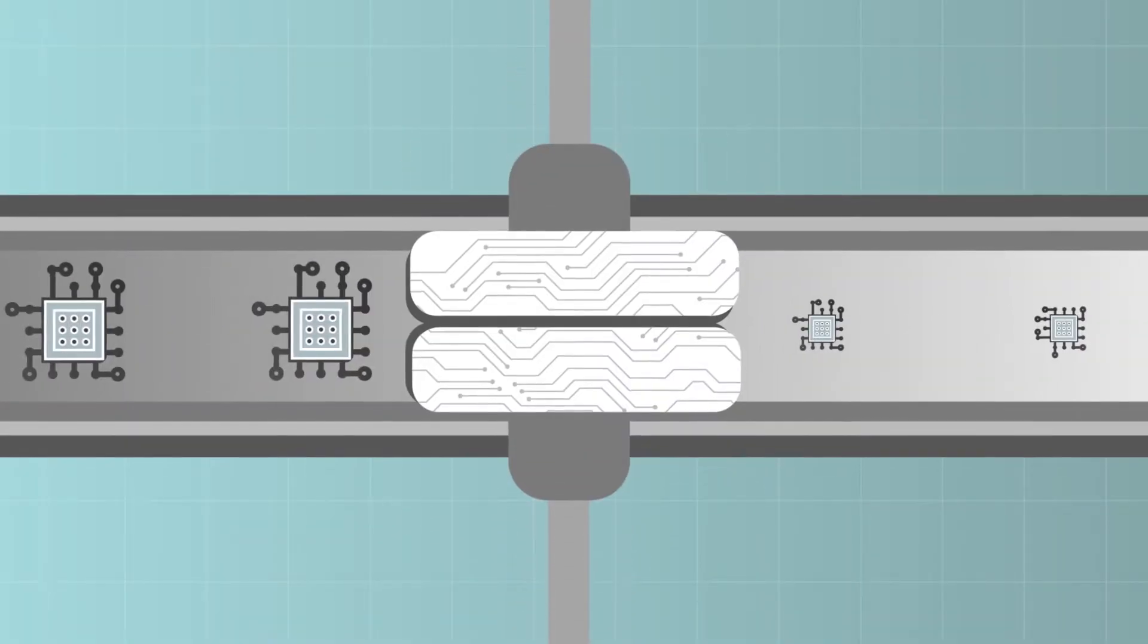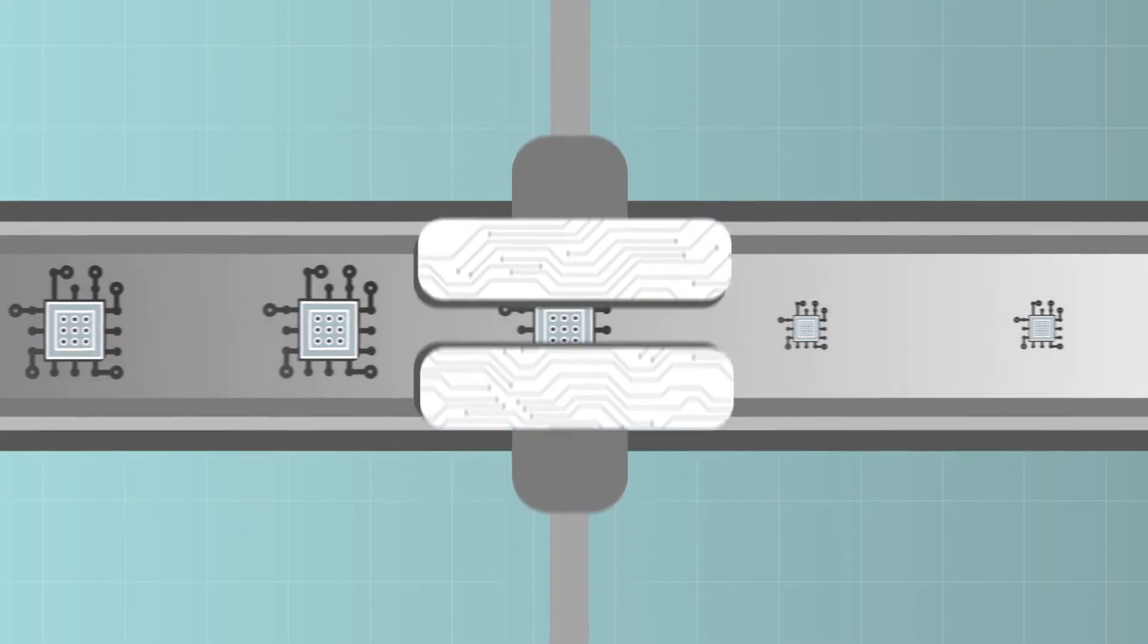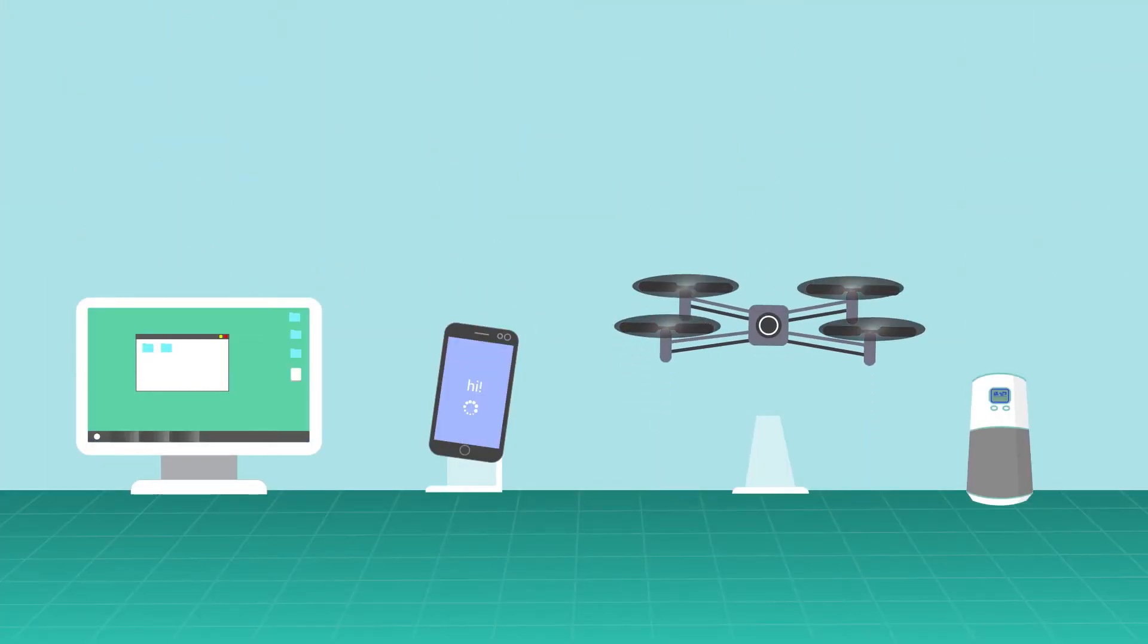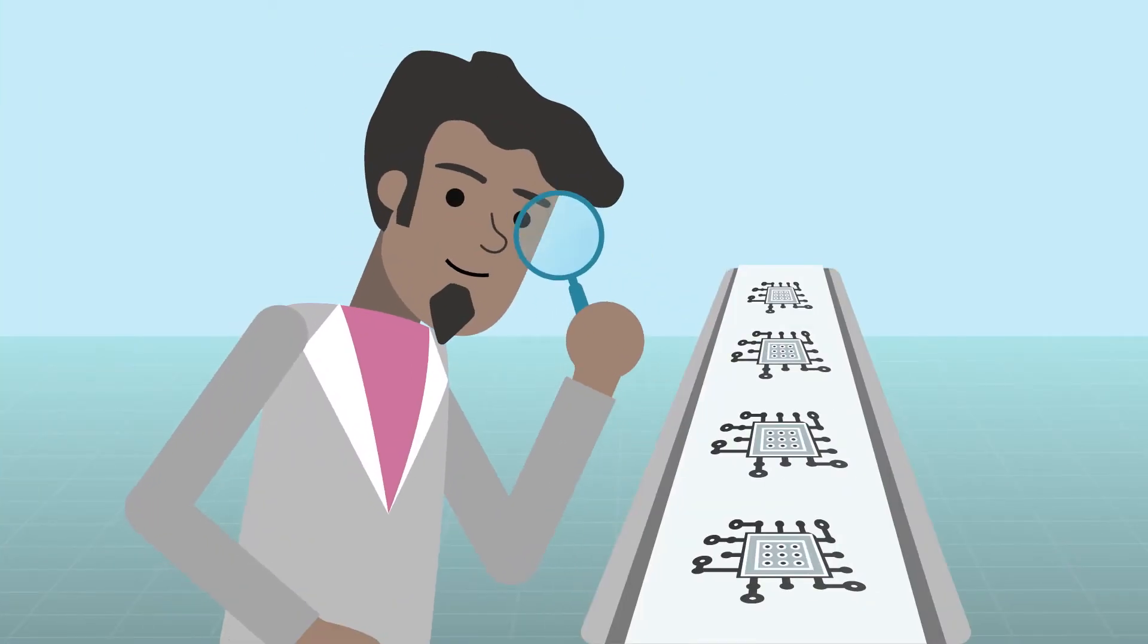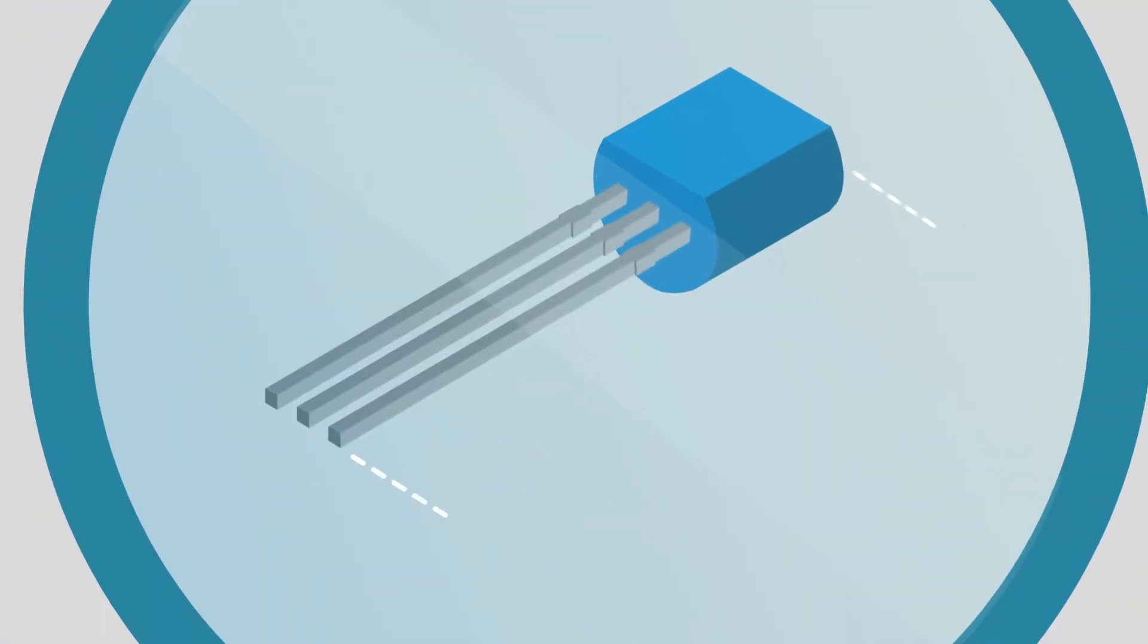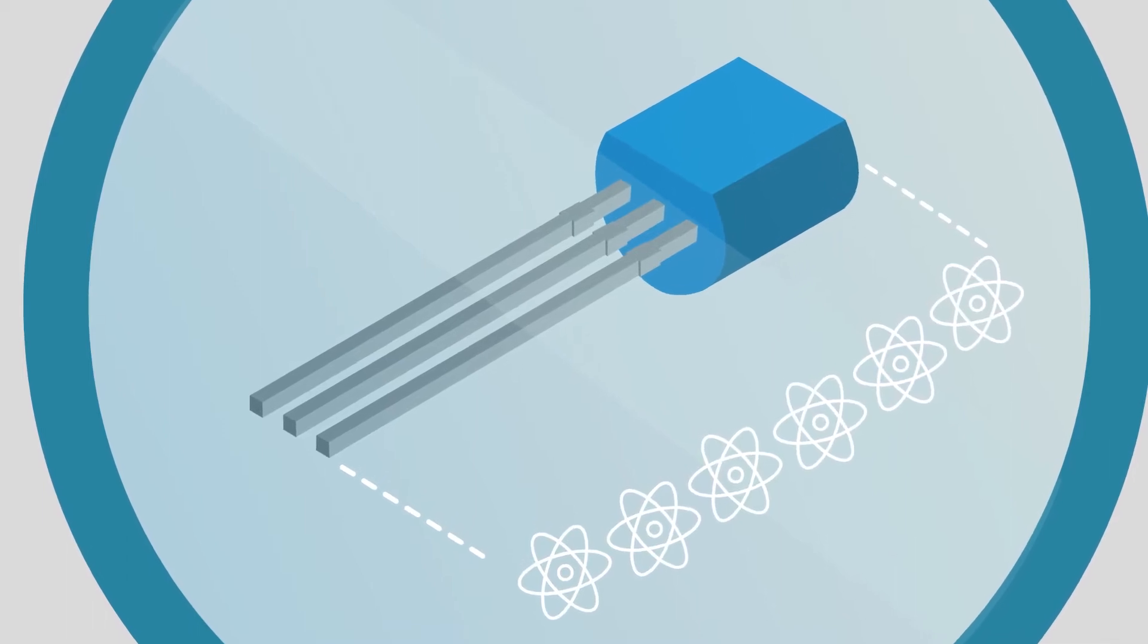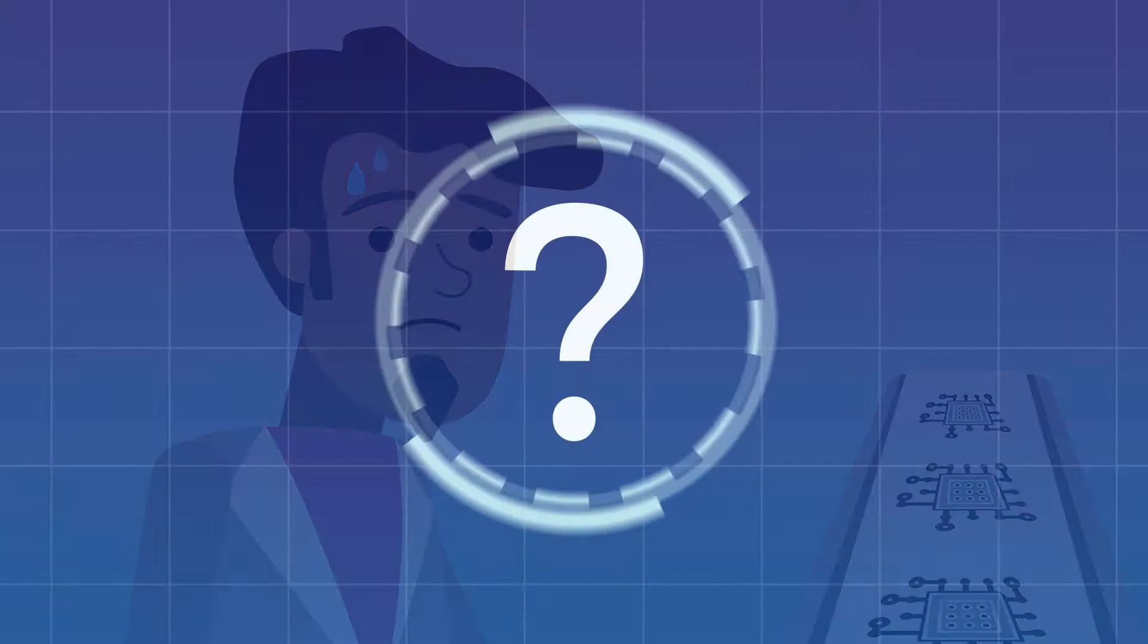This stunning advancement in technology was made possible by ever-increasing performance at ever-lower costs. However, physical limits mean we won't be able to keep shrinking computing components while increasing performance for much longer. So where do we go from here?